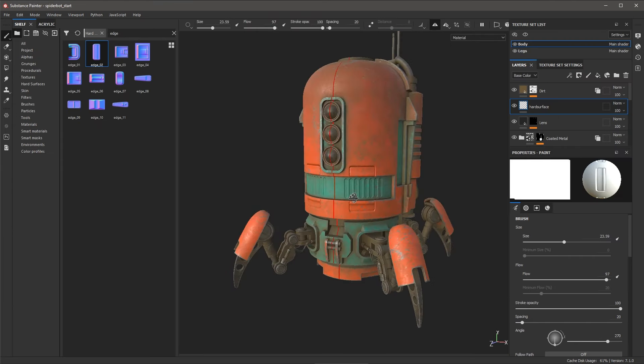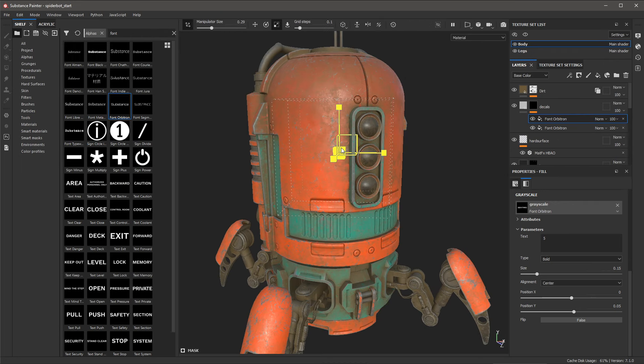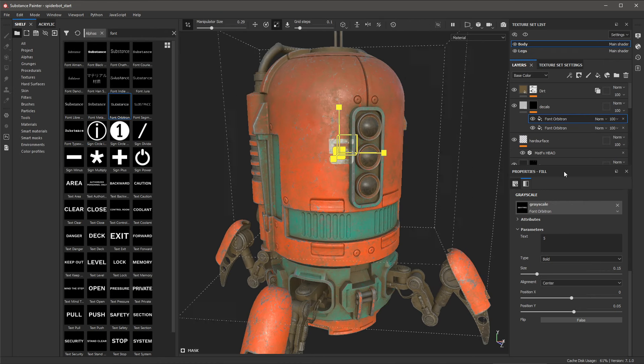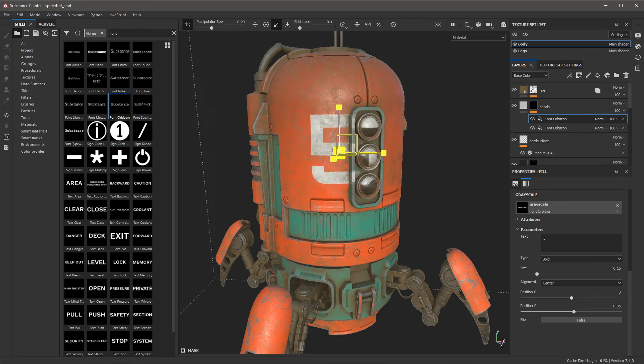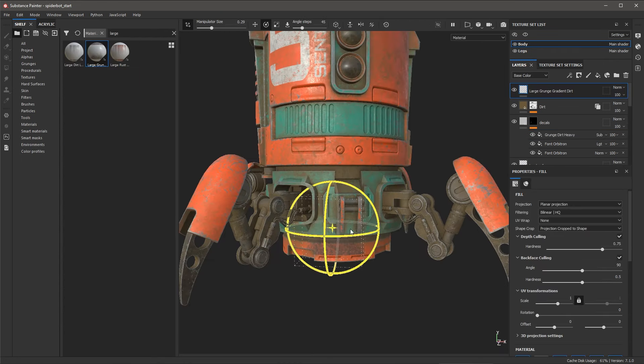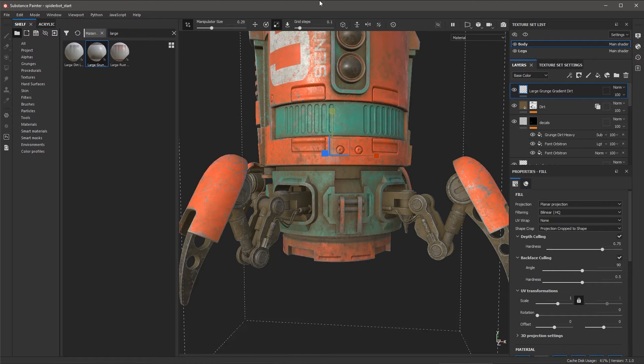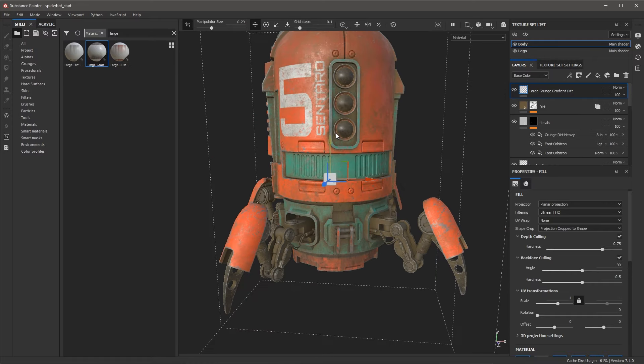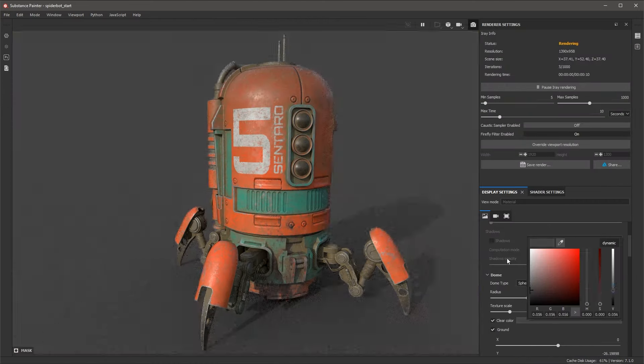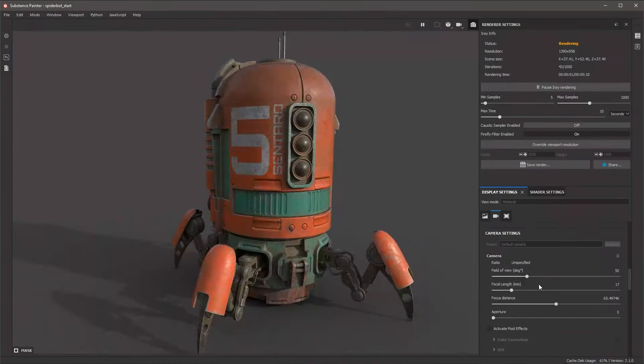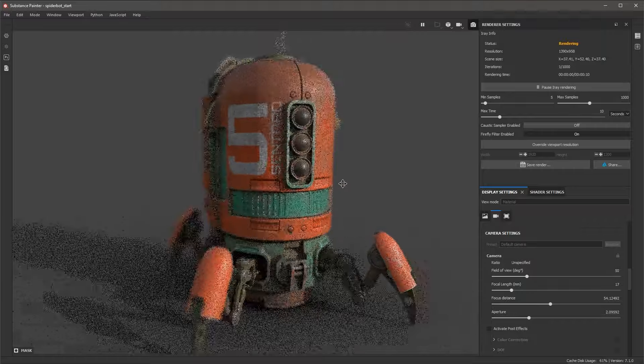With the core texturing completed we will discuss how to use decals with planar projection to add text and dirt. We will end the course with a look at exporting textures and rendering images with iray inside Substance Painter.